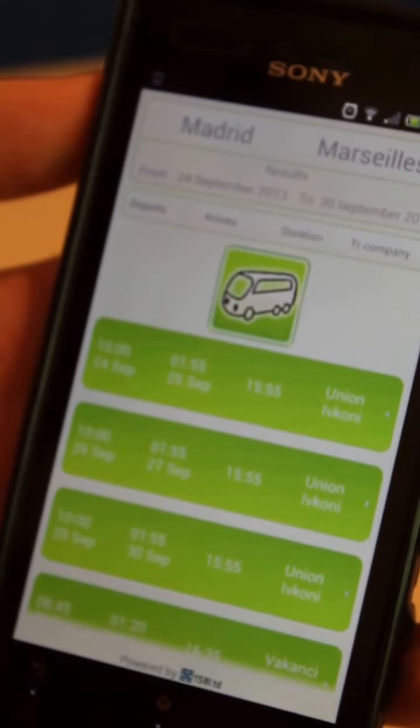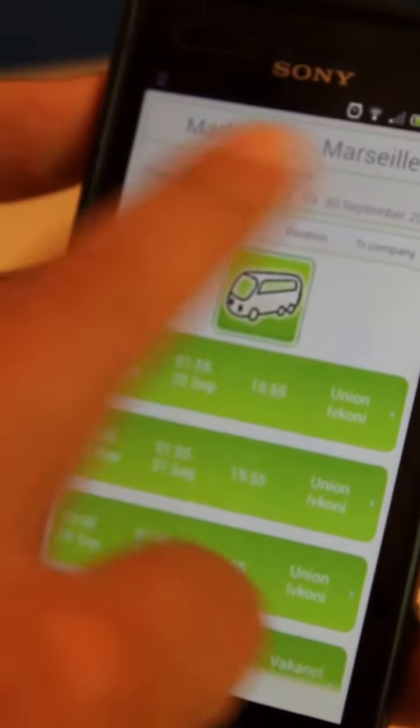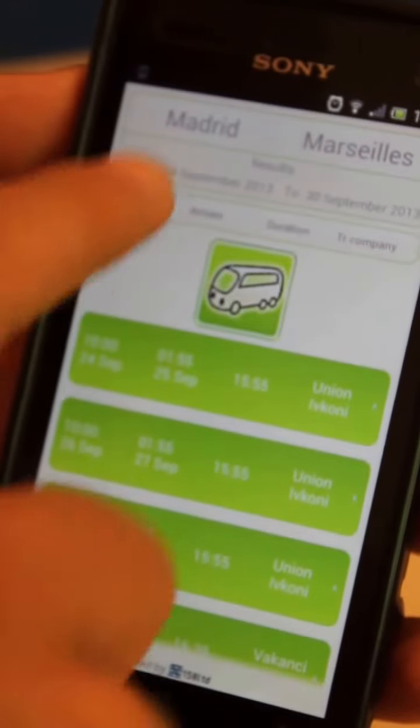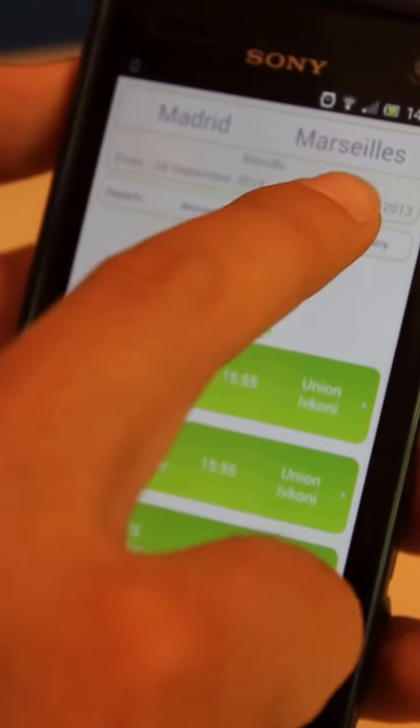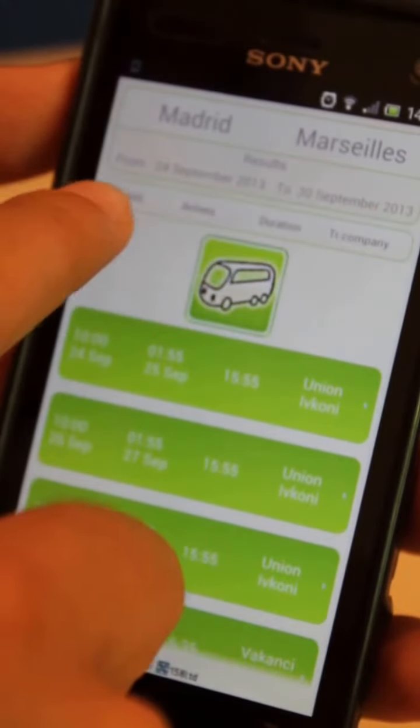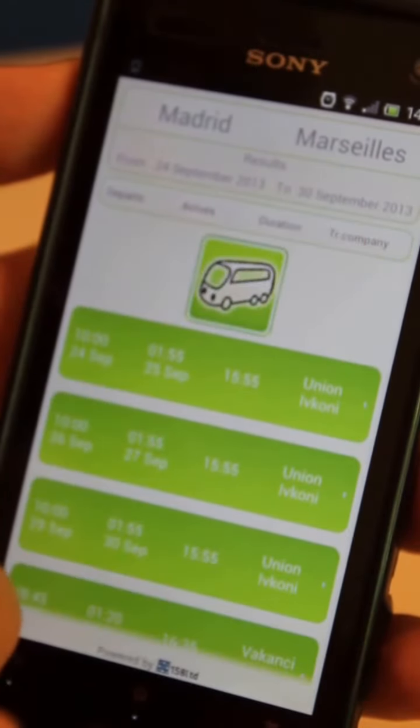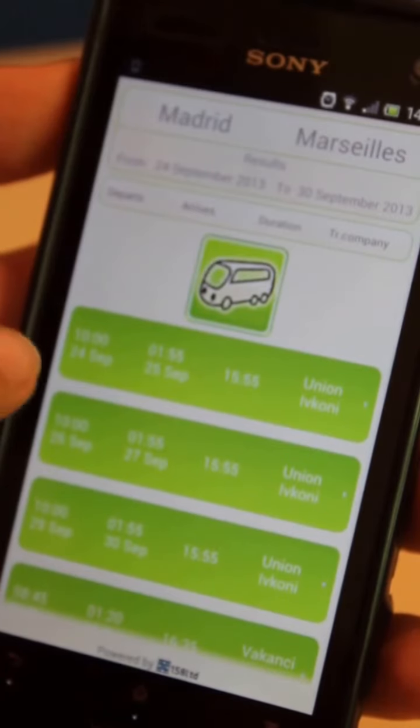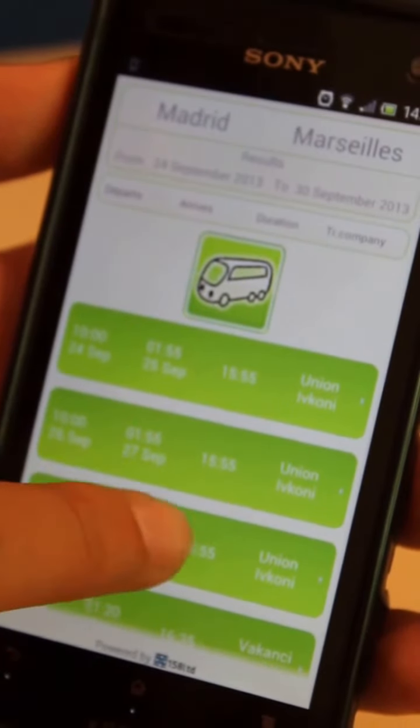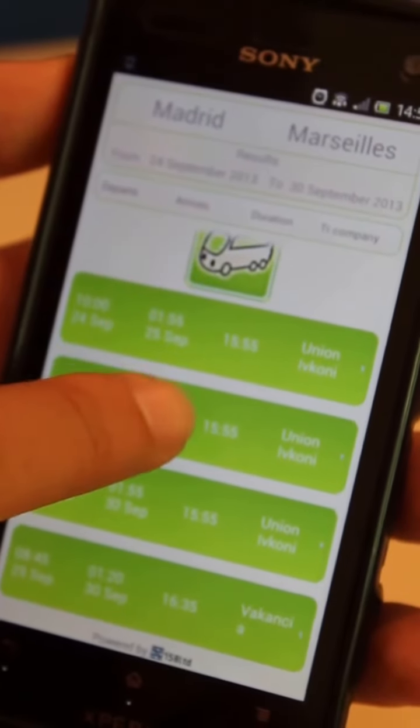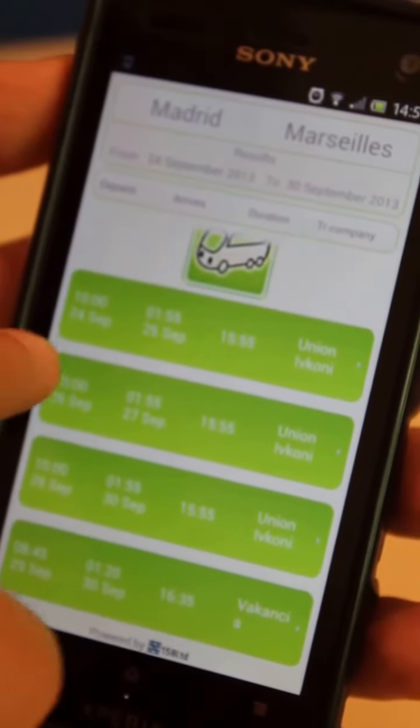At the top of the screen, we see detailed information about the trip from Madrid to Marseille, as well as the different schedules for the next six days. So here they are.